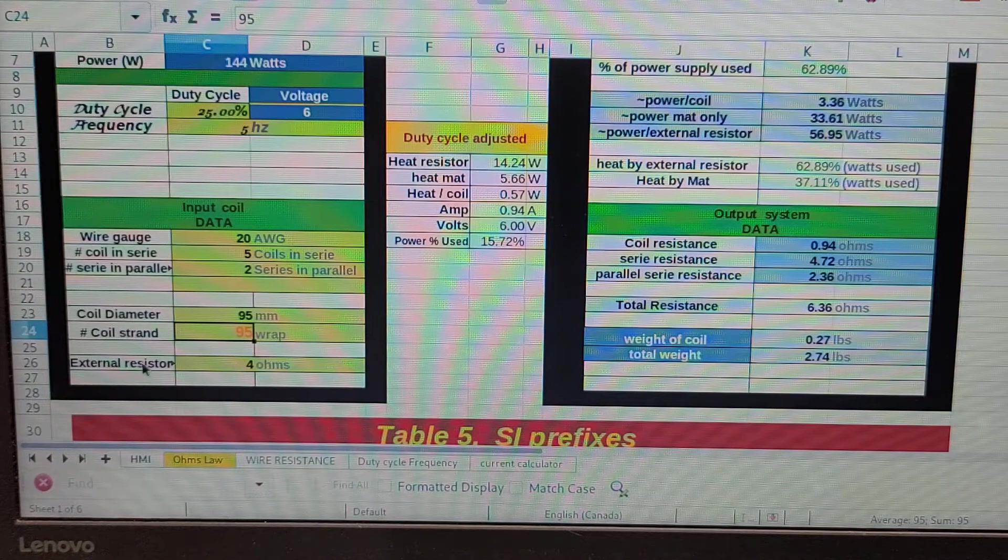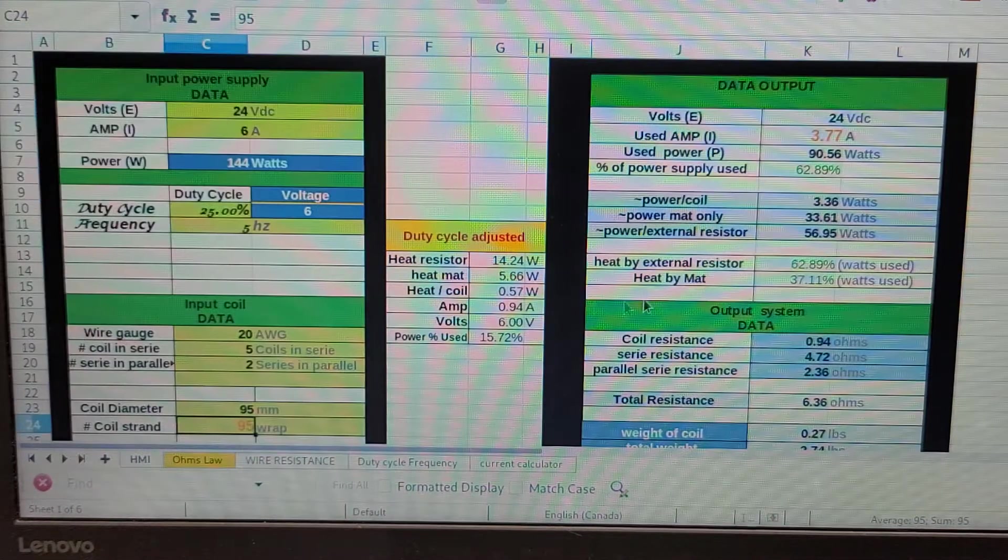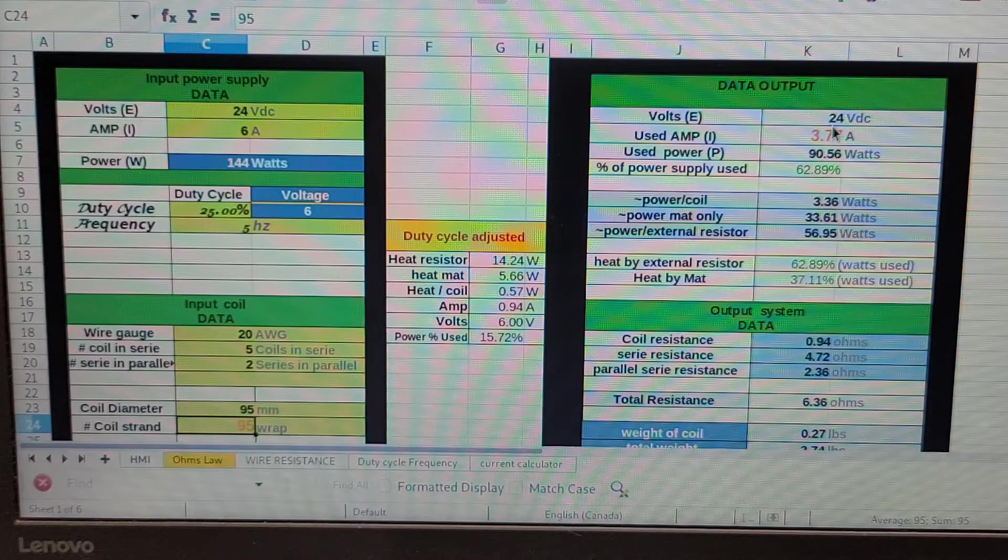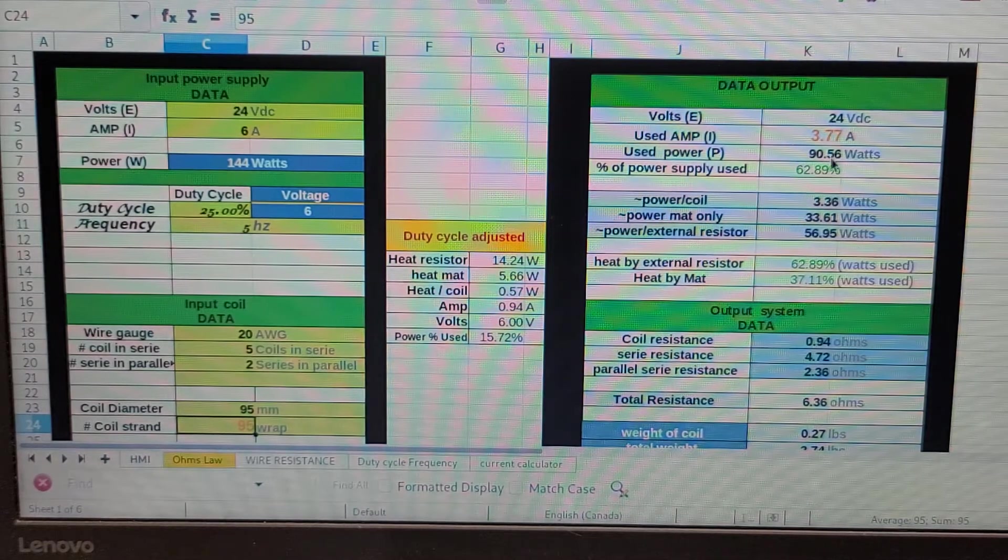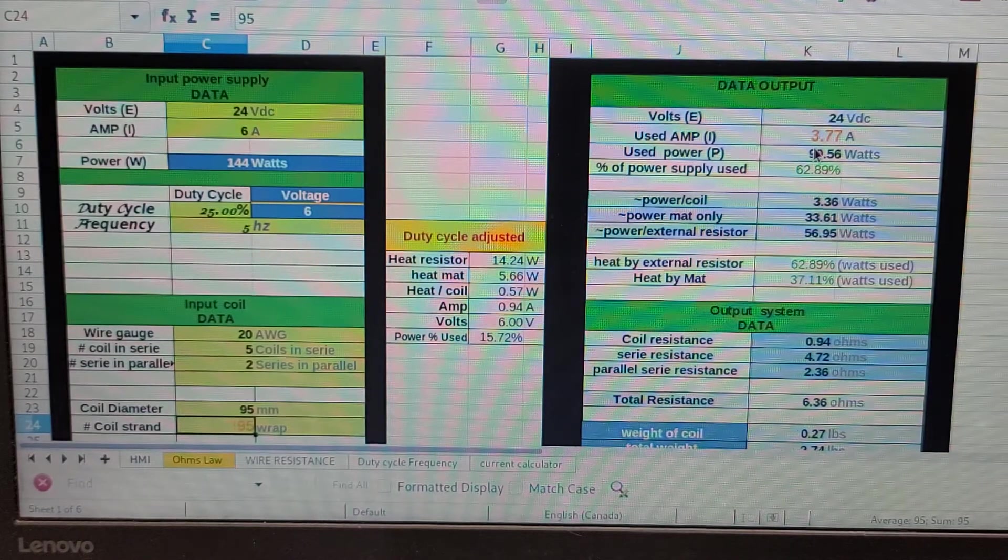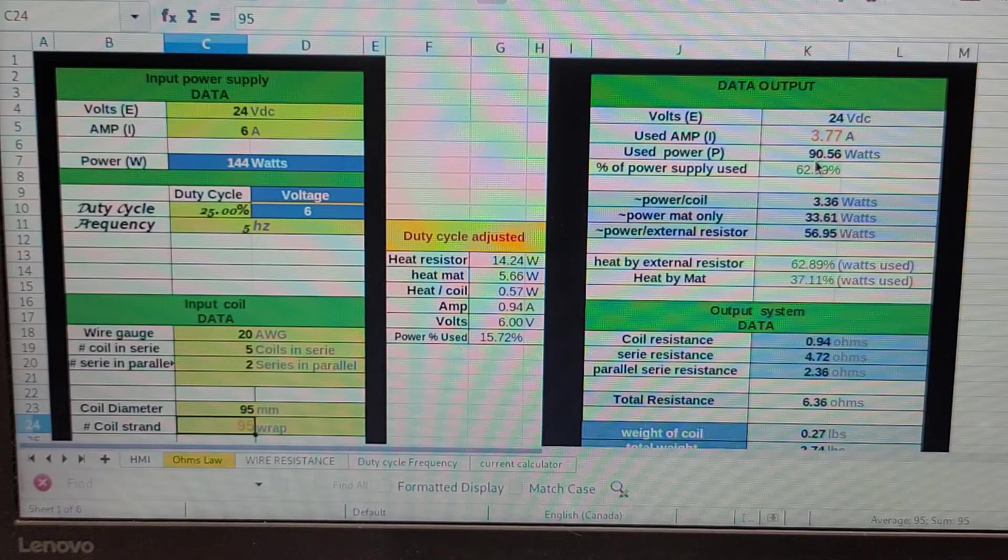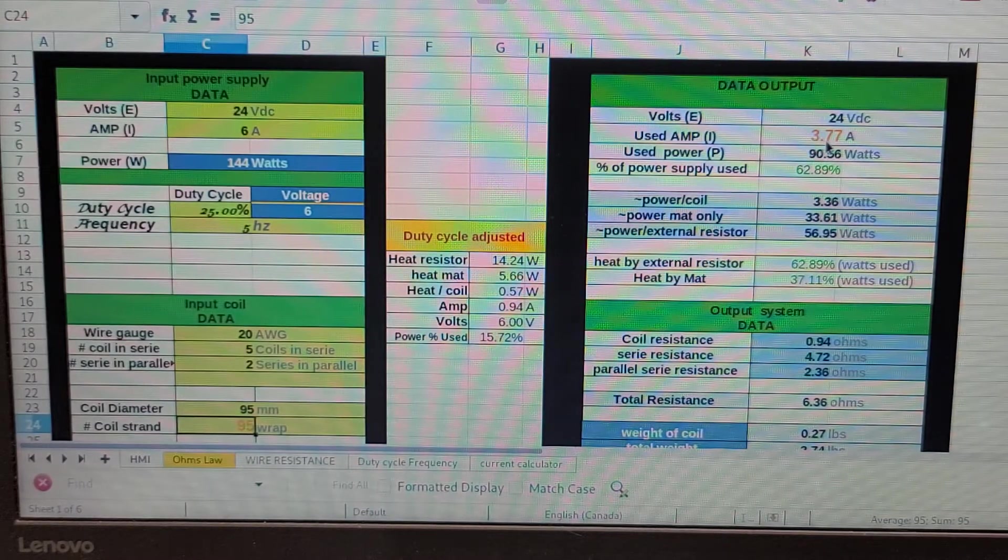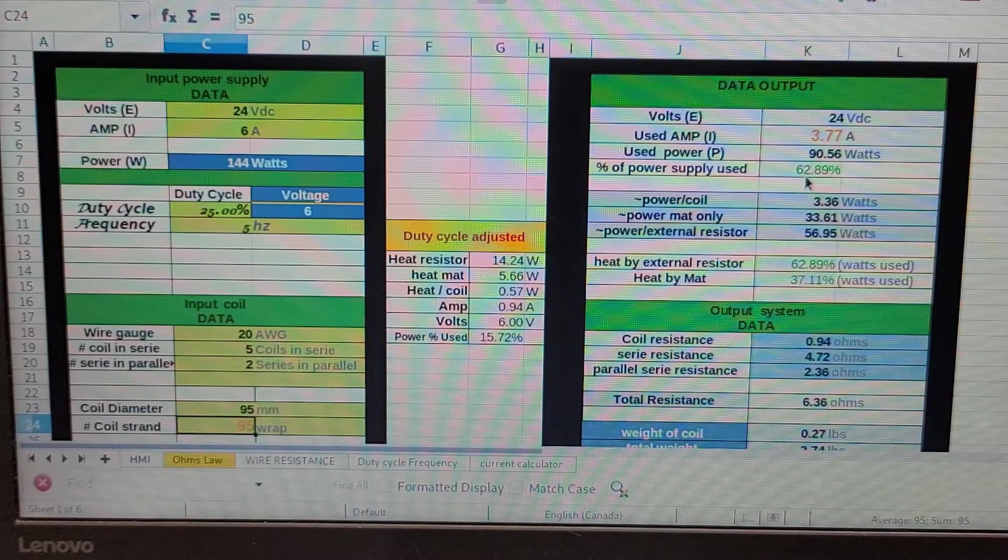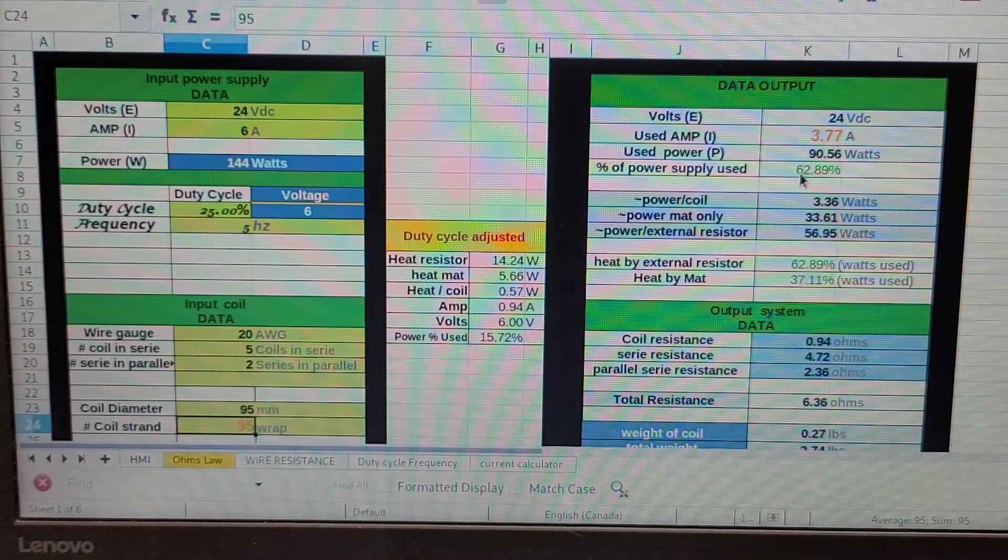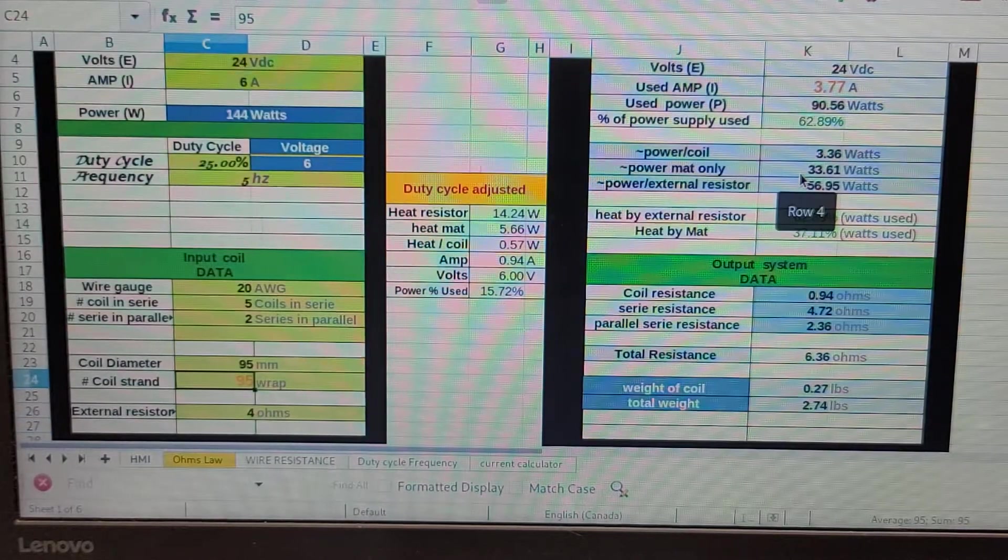In this case we're using 3.77 amps, which is 62.89% of what our power supply can do. That's good—you're going to keep it below 80% or you're going to burn it up.